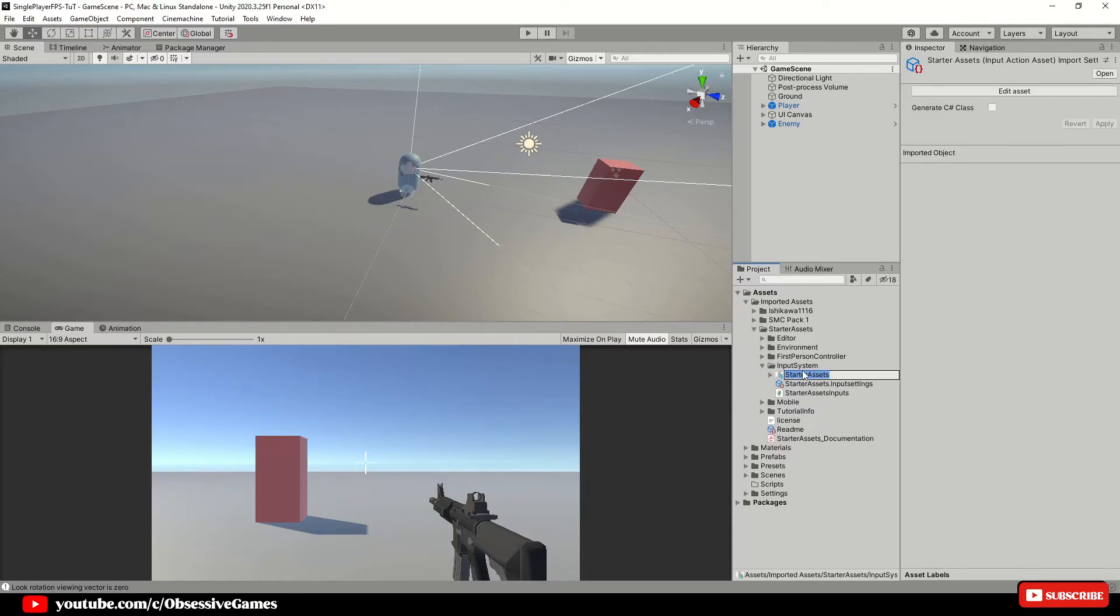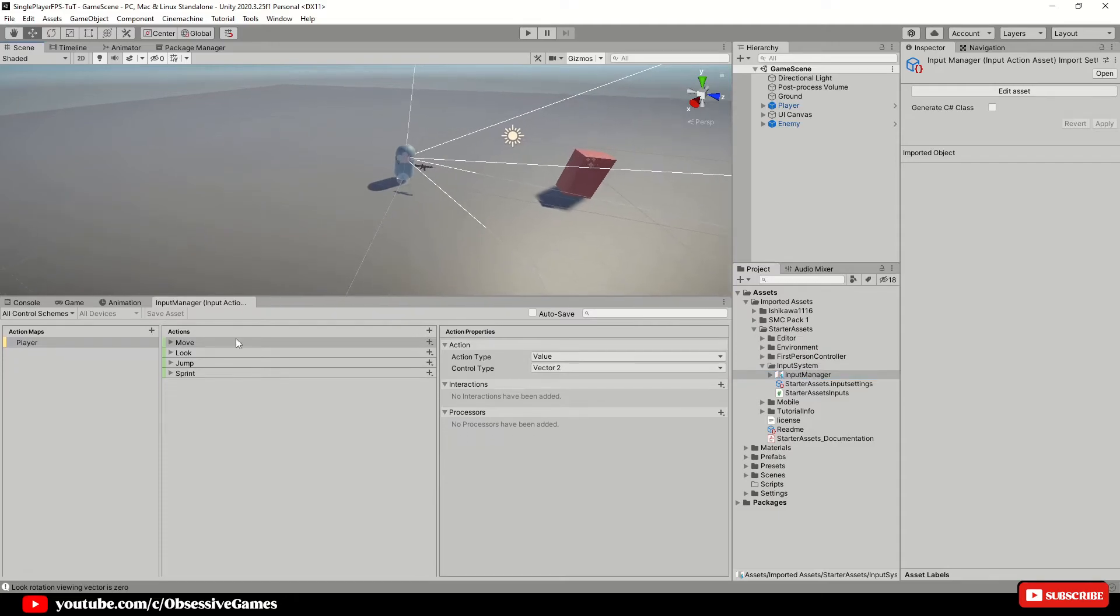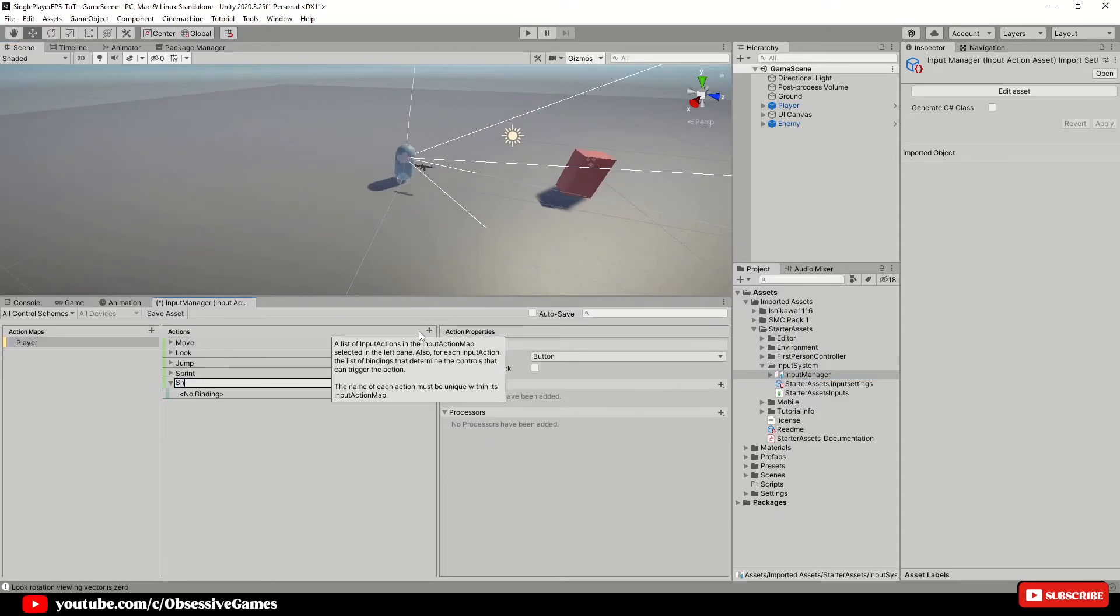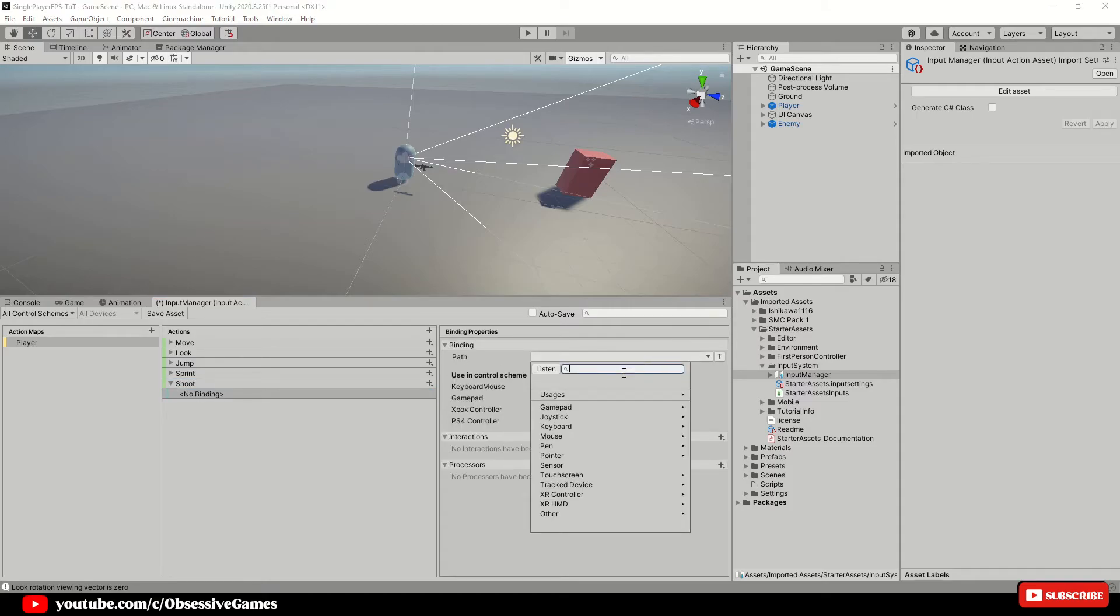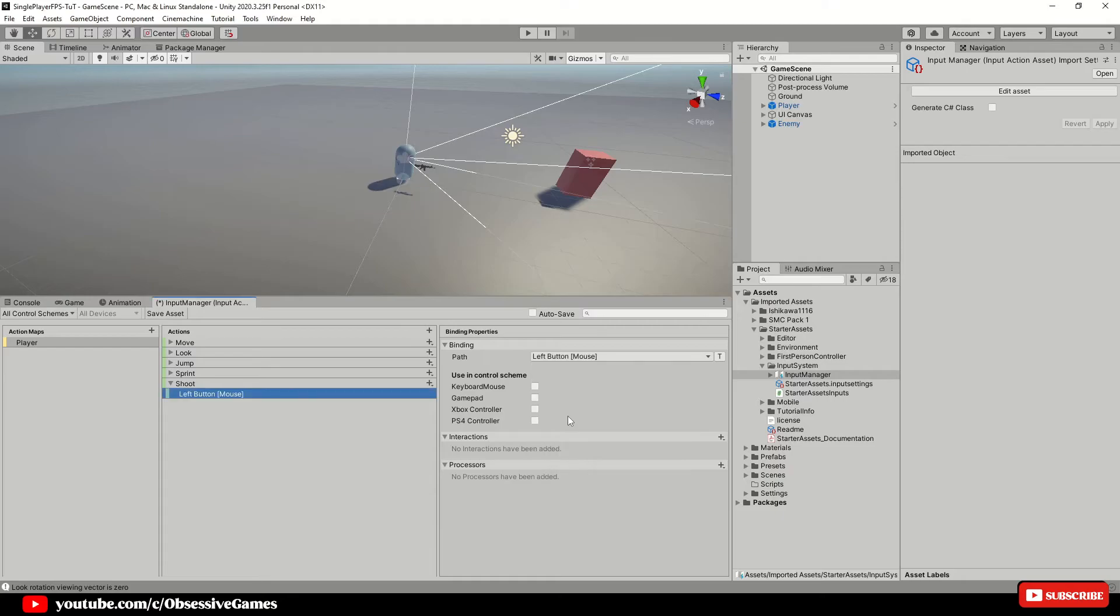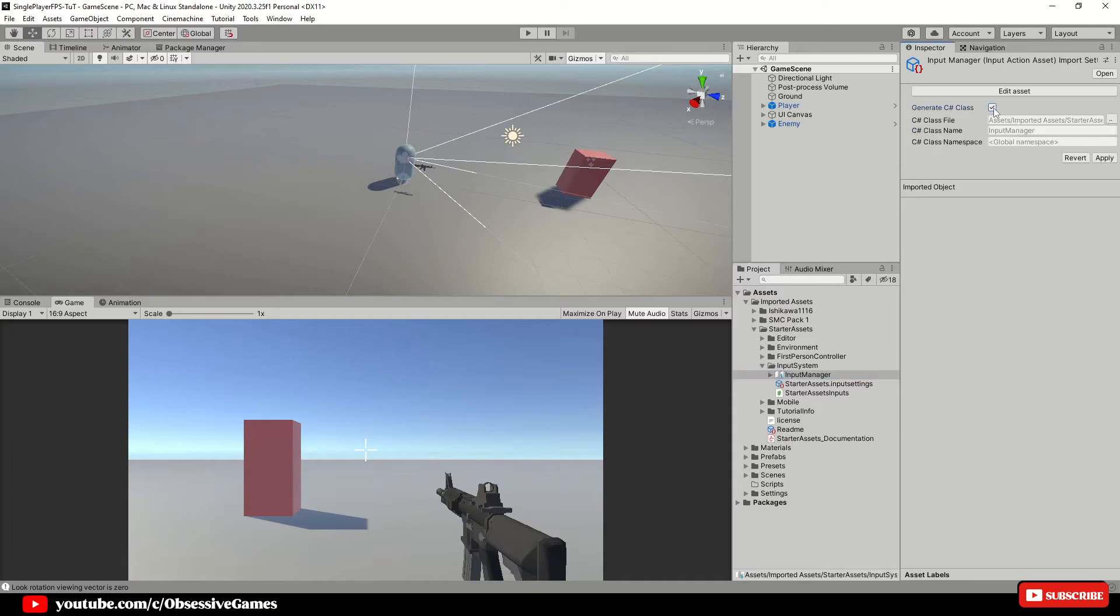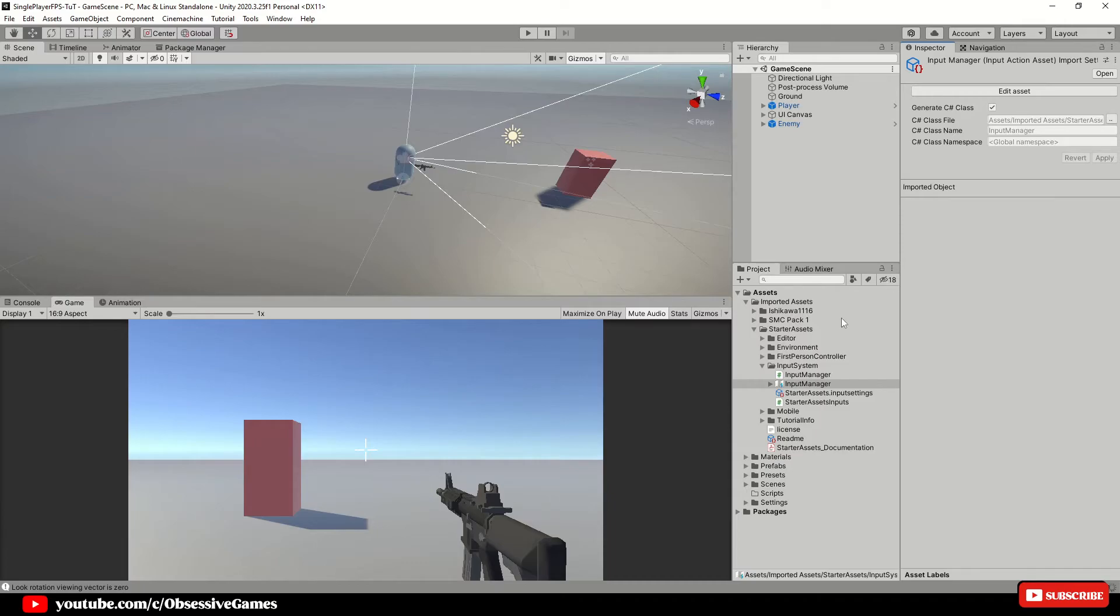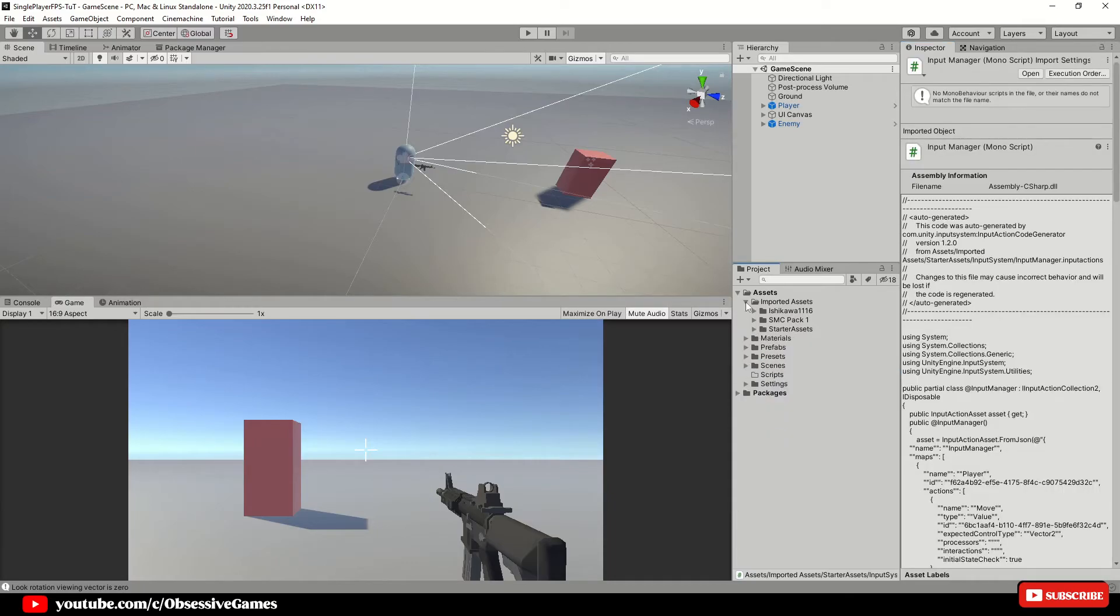Rename the starter assets to input manager and double click the input manager to open it and add a new action and call it shoot. Inside of the action, make sure the binding path is set to mouse left button and set control scheme to keyboard and mouse. Make sure to save the asset and close the input manager. While the input manager is selected, generate a C sharp class and hit apply. This will create a new input manager script with all of the maps and actions and bindings to be used in any other script.